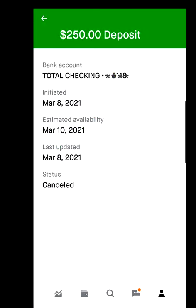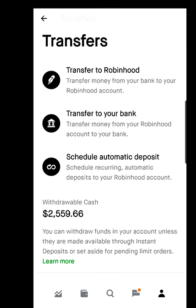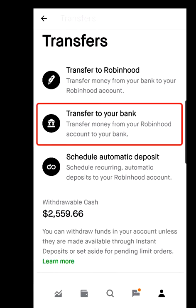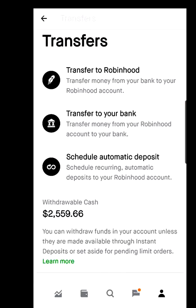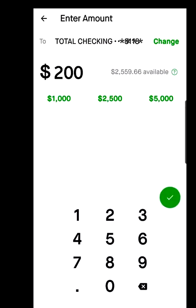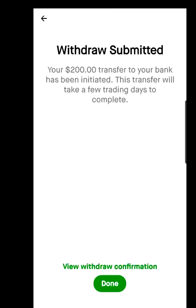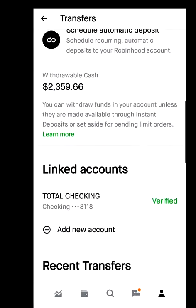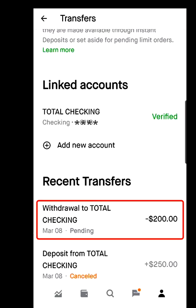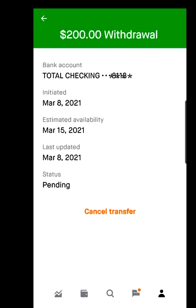Now, if you want to transfer money from Robinhood back into your bank account, go to the Transfers section and choose the second option: Transfer to Your Bank. Type in the amount you want to transfer — say $200 — hit the green check button, and hit Done. Scroll down to Recent Transfers and you'll see checking minus $200. Click on it to see details: initiated March 8, estimated availability March 15, status pending. I'll cancel this as well since it's just for demonstration.